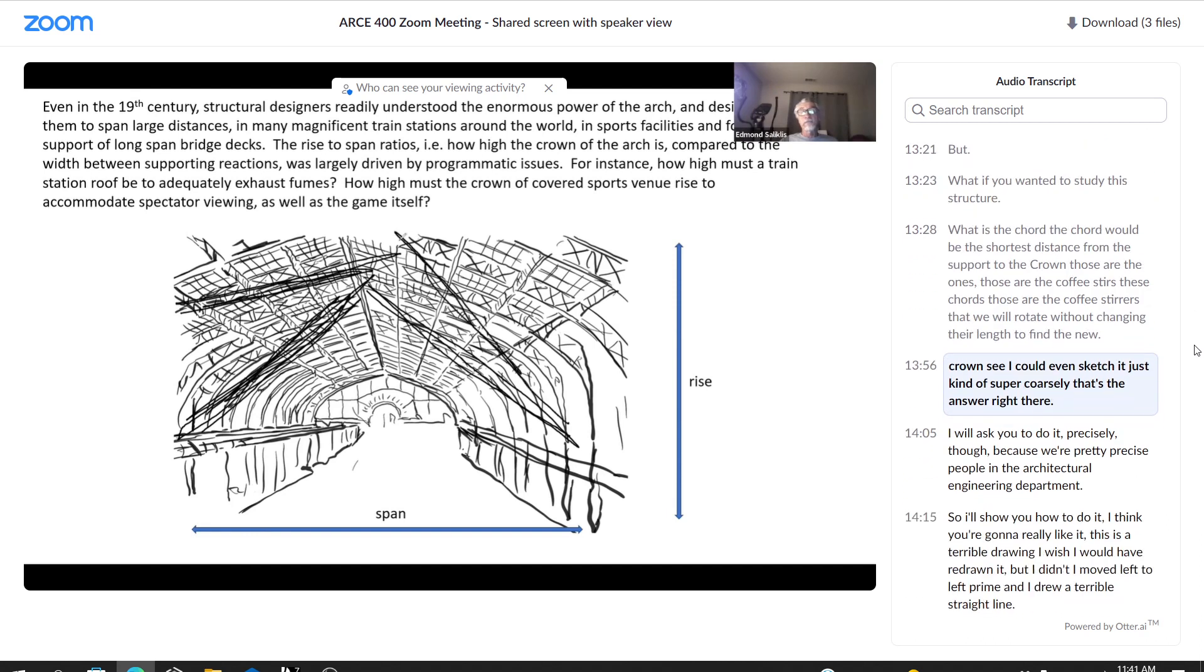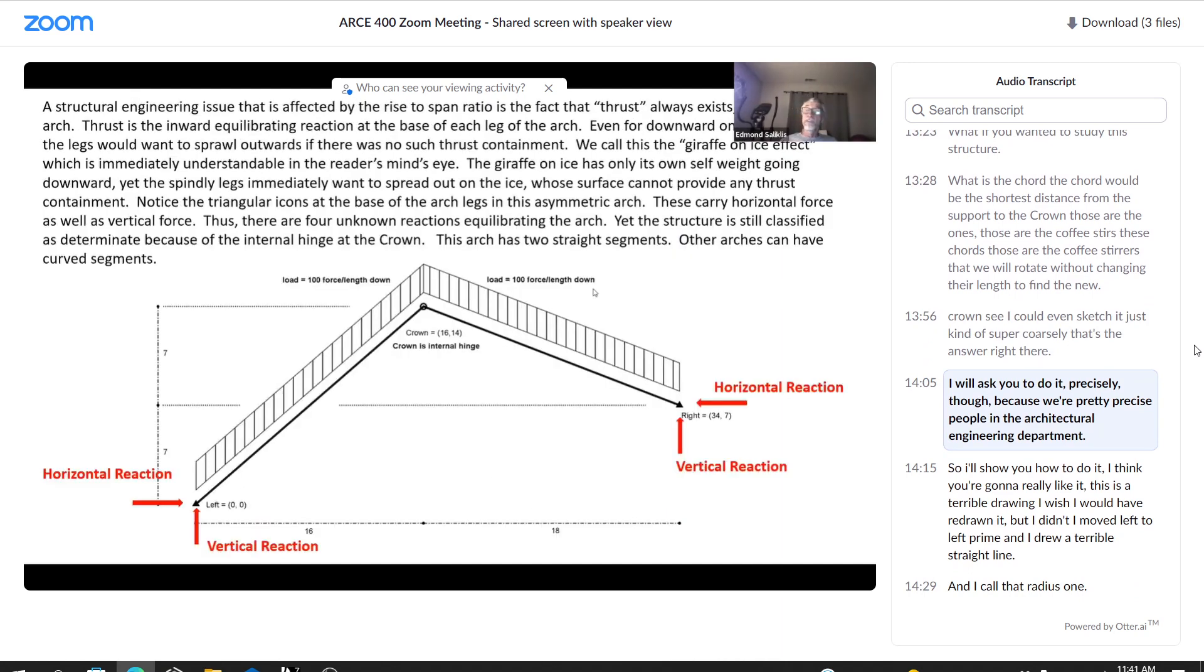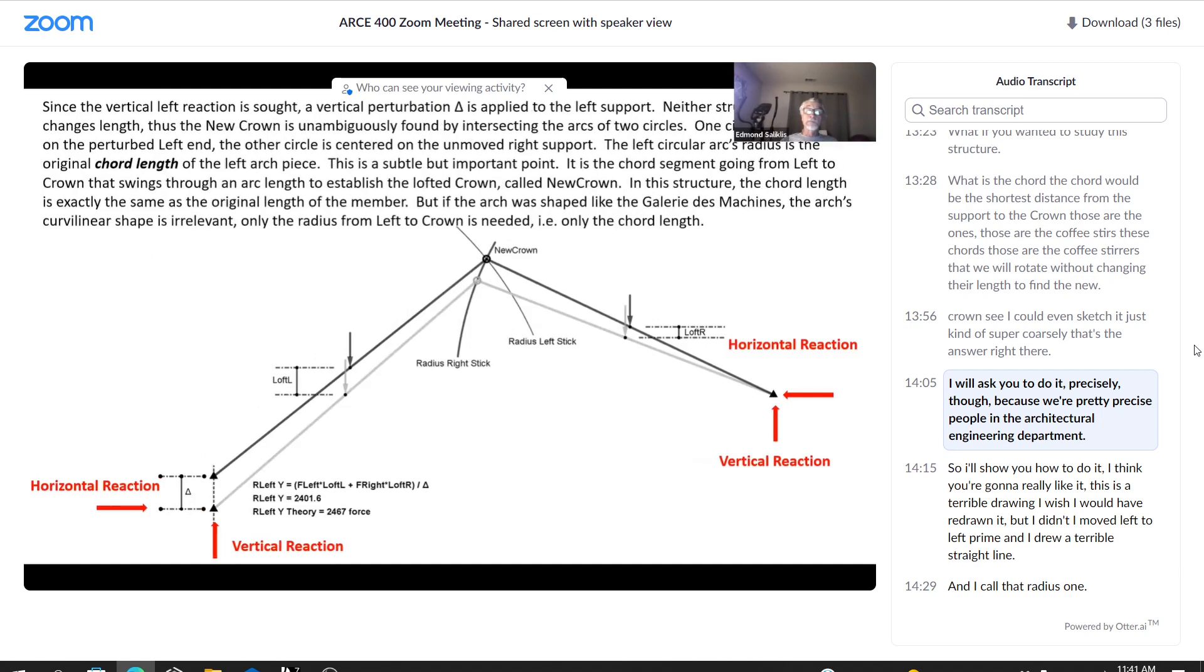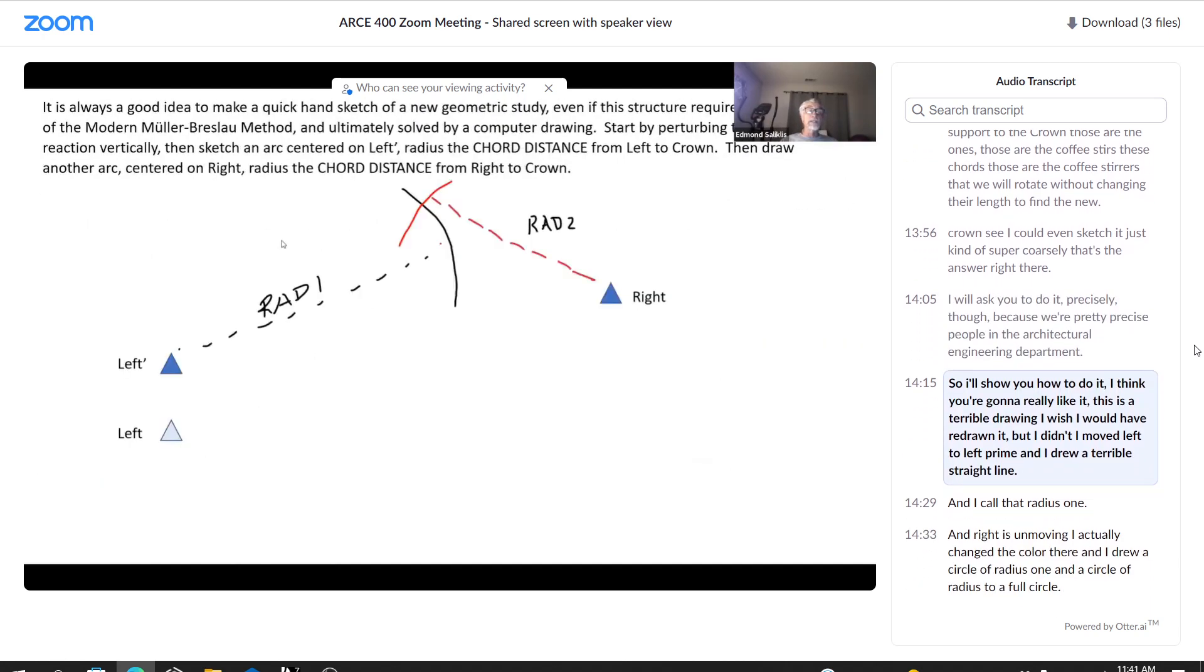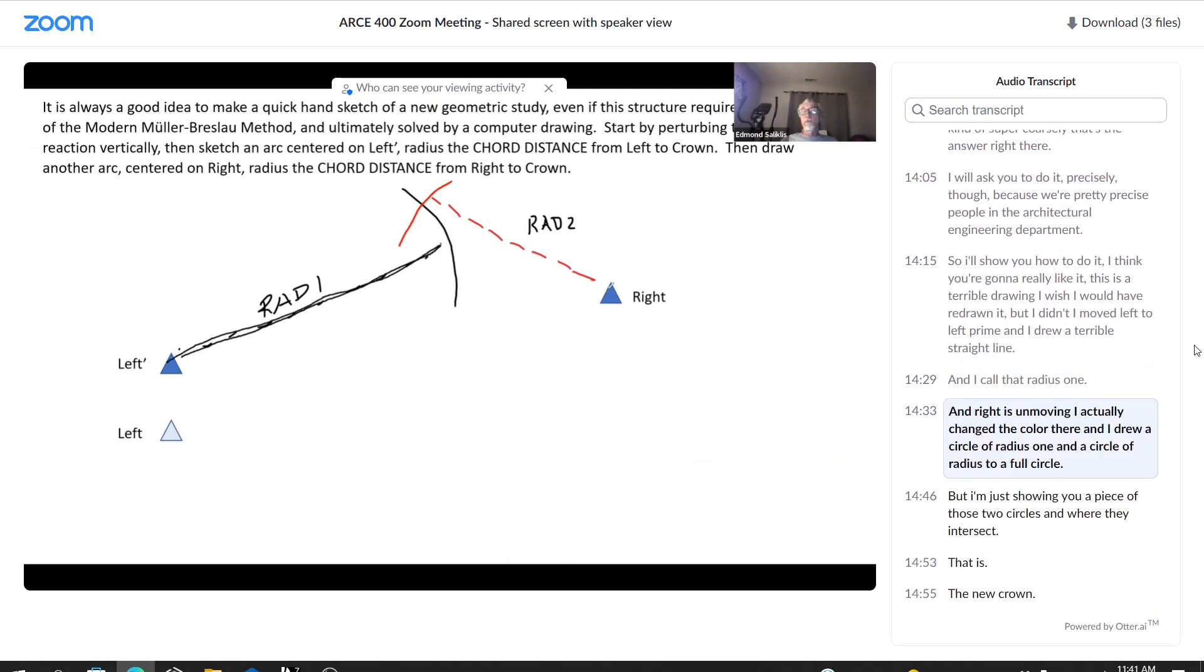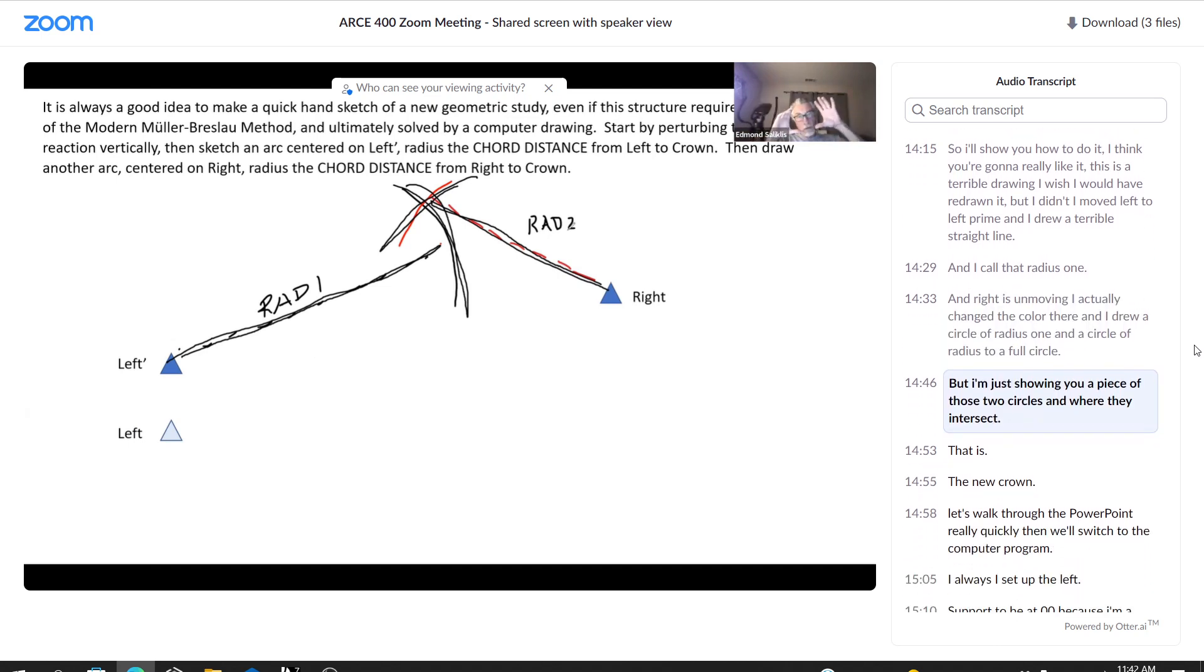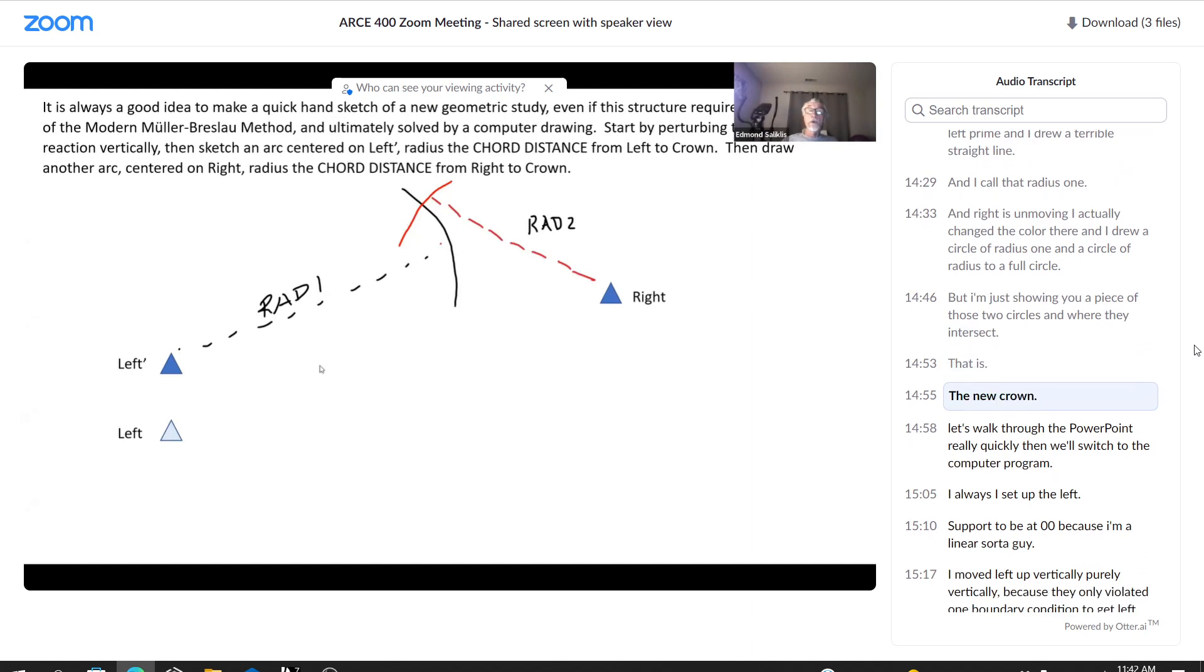See, I could even sketch it just, you know, super coarsely. That's the answer right there. I will ask you to do it precisely though, because we're pretty precise people in the architectural engineering department. So I'll show you how to do it. I think you're going to really like it. This is a terrible drawing. I wish I would have redrawn it, but I didn't. I moved left to left prime and I drew a terrible straight line. And I call that radius one. And right is unmoving. I actually changed the color there. And I drew a circle of radius one and a circle of radius two, a full circle. But I'm just showing you a piece of those two circles and where they intersect. That is the new crown.